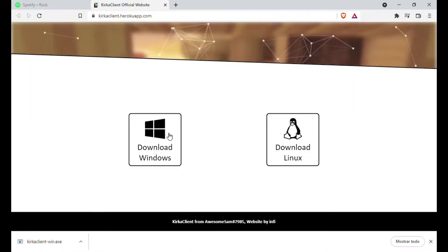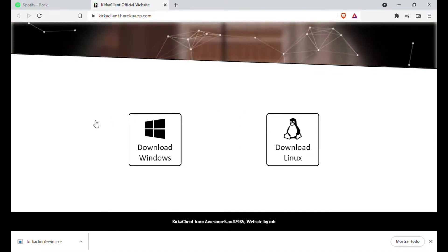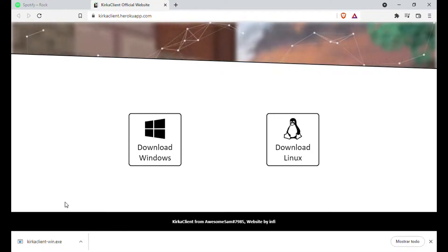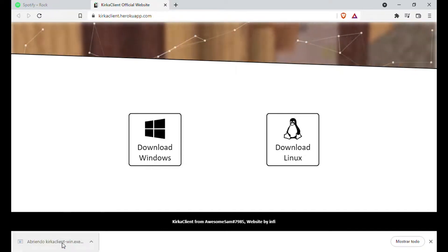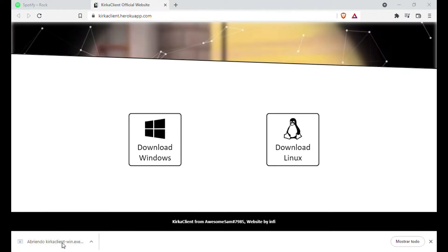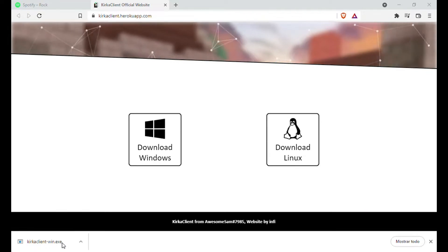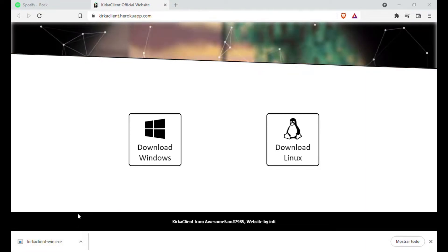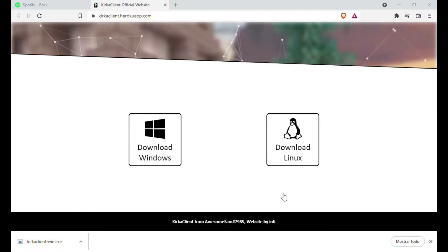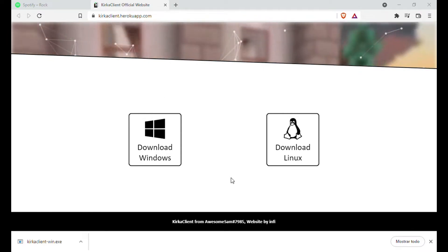When it is finished downloading completely, all we will do is click on the file we downloaded and follow the installation instructions. If you see a strange message, just skip that message. This installer does not contain any type of virus or suspicious content. You can be sure to install it.